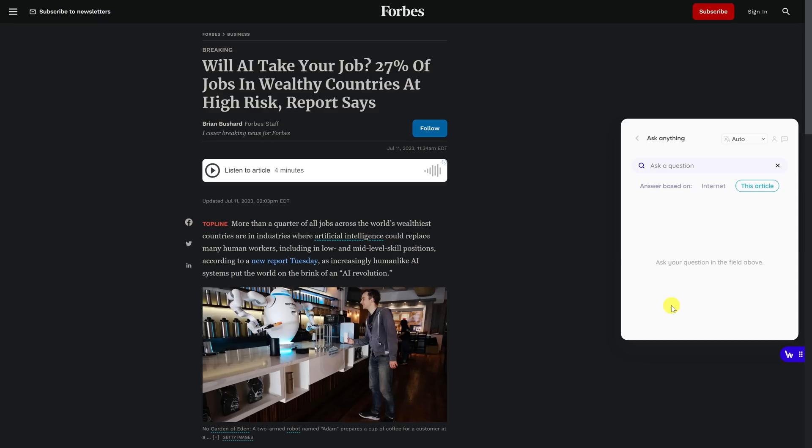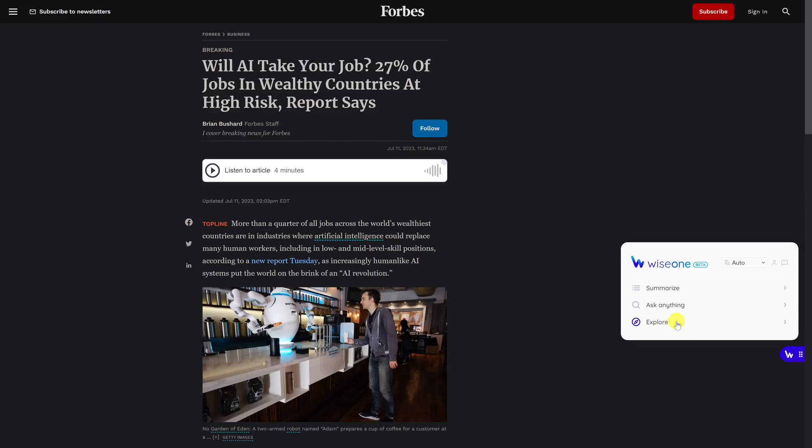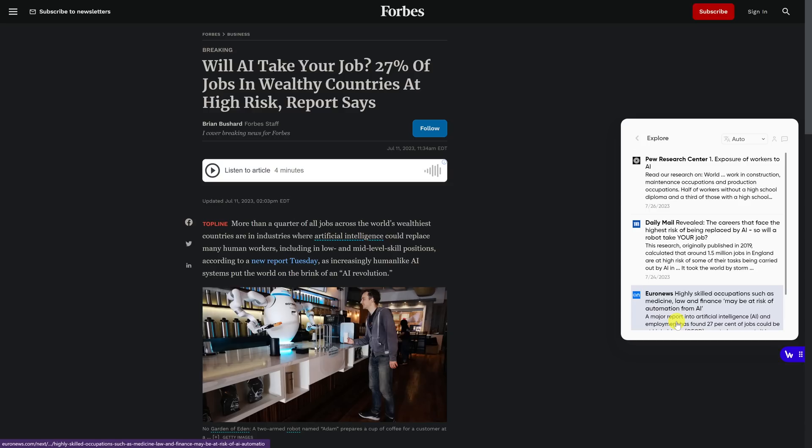Ask Anything, as it says, will let you ask a question. And Explore will give you additional sources based on that same topic.